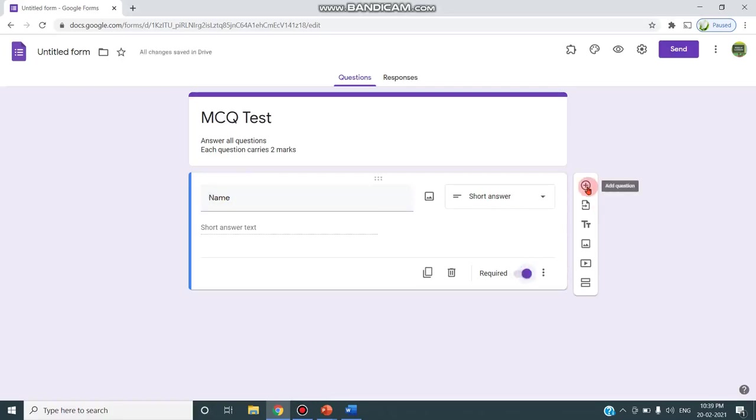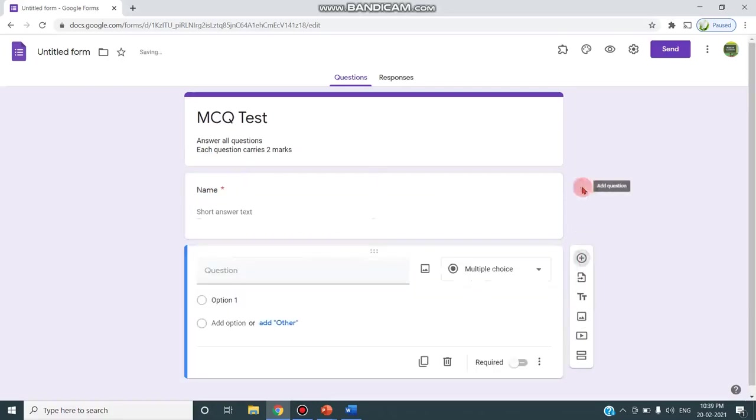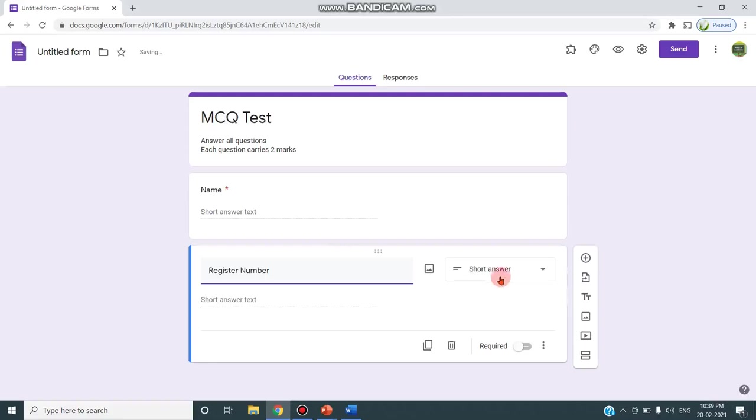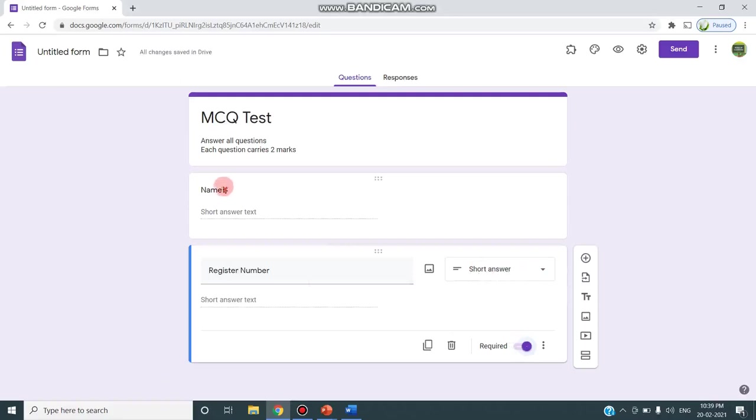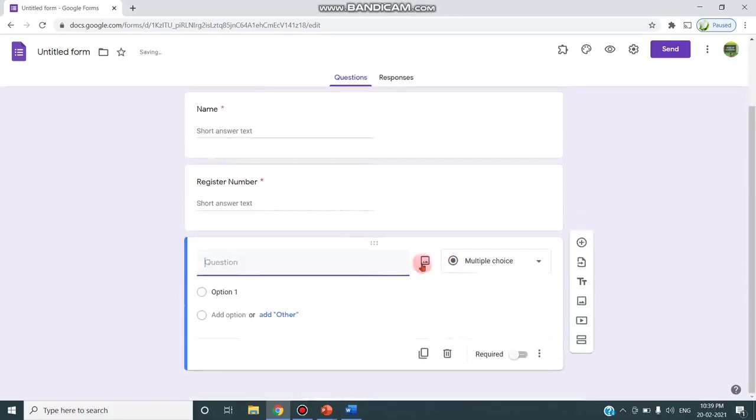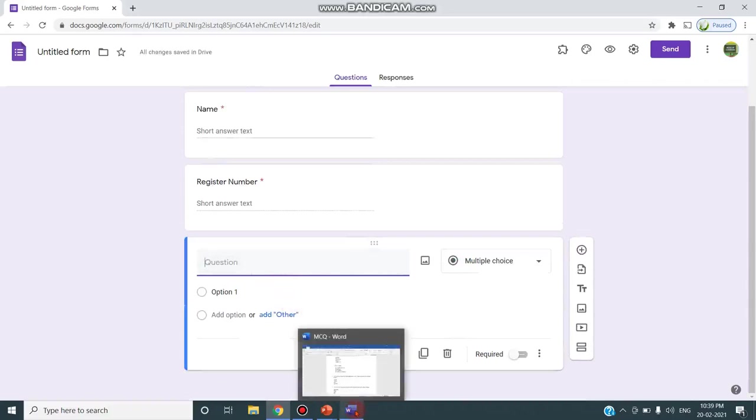Next, I'm clicking this add a question and typing register number. Here also it changes to short answer and I'm clicking this required so that the star symbol appears in the question. Now I'm moving to the third question. Here I have to type all the MCQ questions that I needed.